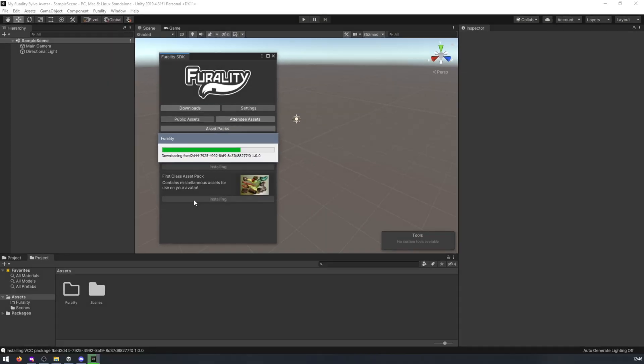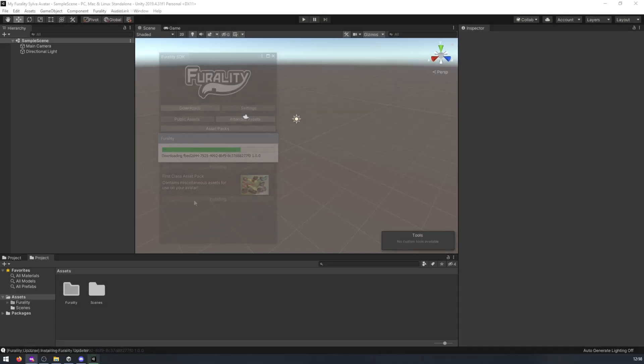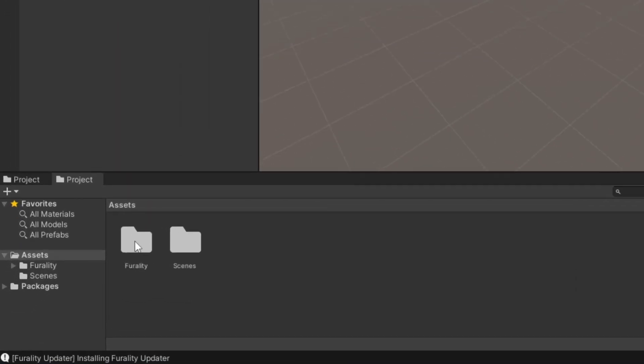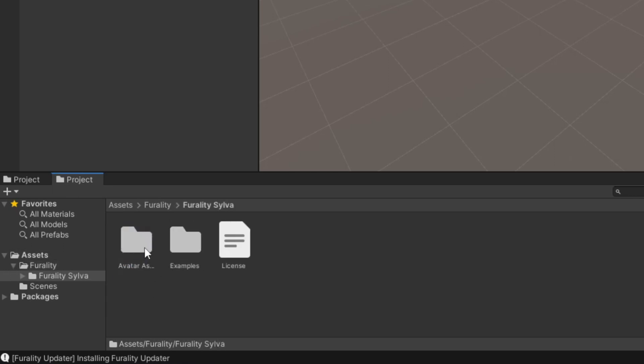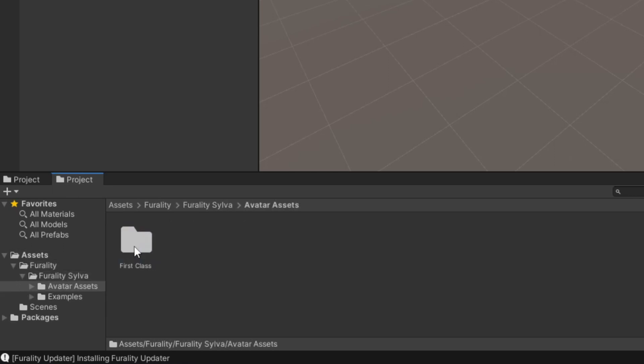Once these are imported, you can find your assets by going to the folder named Ferality, Ferality Silver, Avatar Assets, and then the name of the assets that you have imported from Ferality Asset Manager.